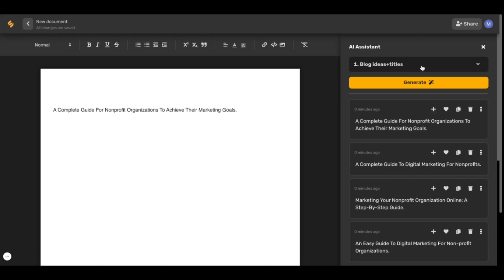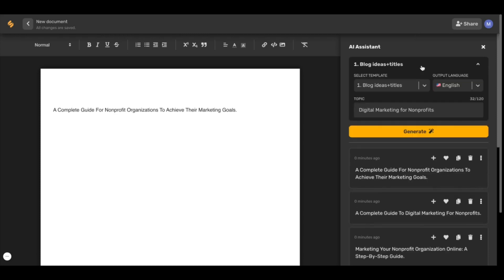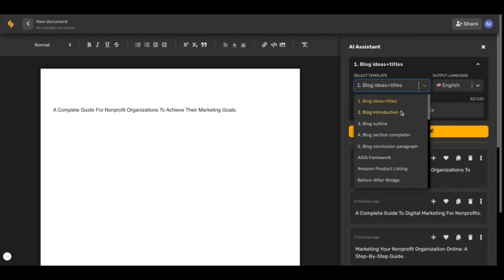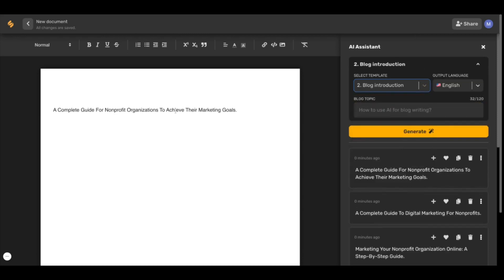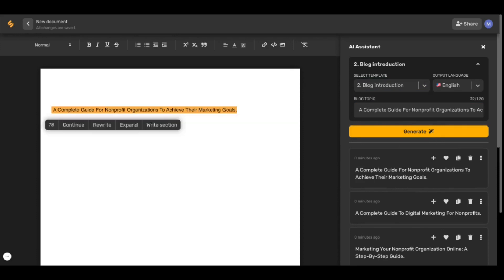Now let's go ahead and hook our audience with an engaging introduction. Here's the cool part — you can go back to your document and just highlight the title to give Simplified's AI something to work with. Then let's sit back and watch Loki create an entire paragraph in one click.